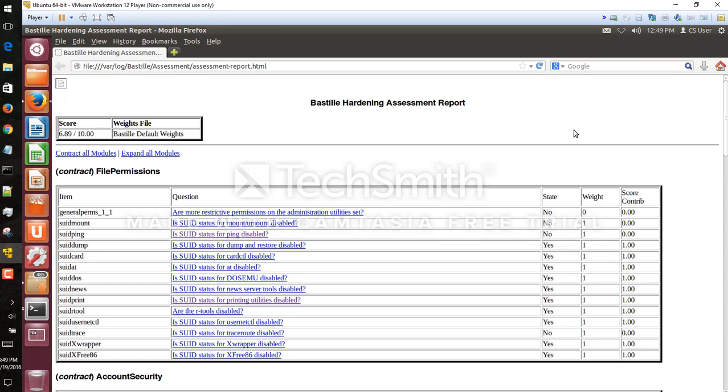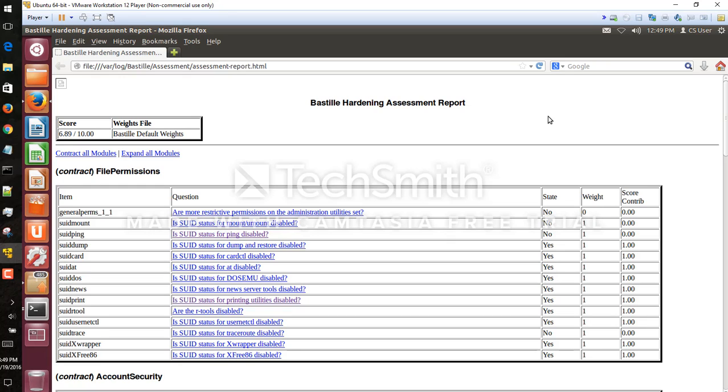So one of the things we'll notice here is it says is SUID stats for ping disabled and it says no. So let's assume our system is sitting in a university setting. We don't really want your average user without root access running ping commands or tracer commands, for example, as we can see here is also disabled.